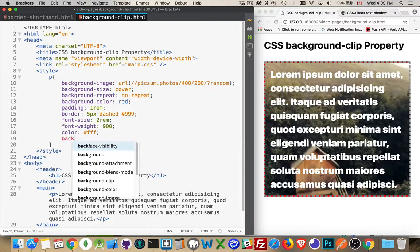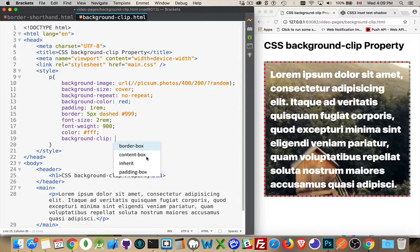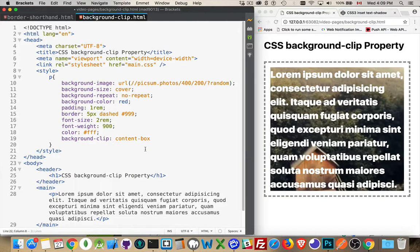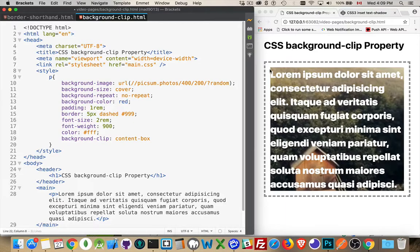All right, let's add the property in. So with background-clip by default what it's doing is going to the padding box. I'm going to go to content-box and we can see this is the size of the content area for this paragraph. The text goes right to the edge of that. That is the content-box.